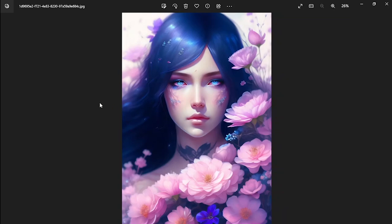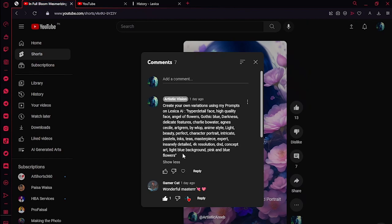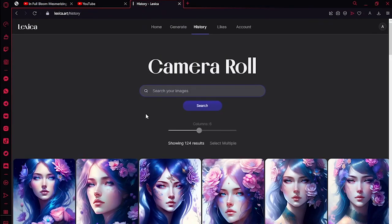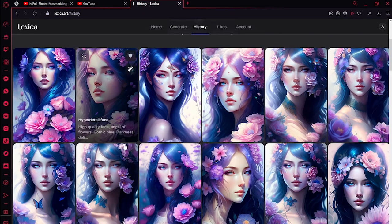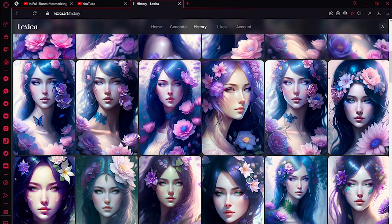Welcome guys, today is my first video on my YouTube channel and my friends were requesting me to make a tutorial of how to make AI art. This is the recent one I made and you can make the same by just copying the prompt that I gave in the comments and go to Lexica. You can see I have made some variations.